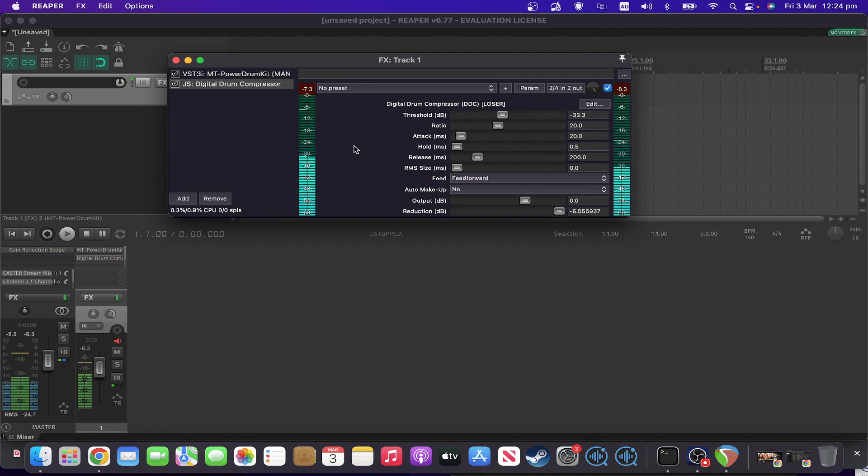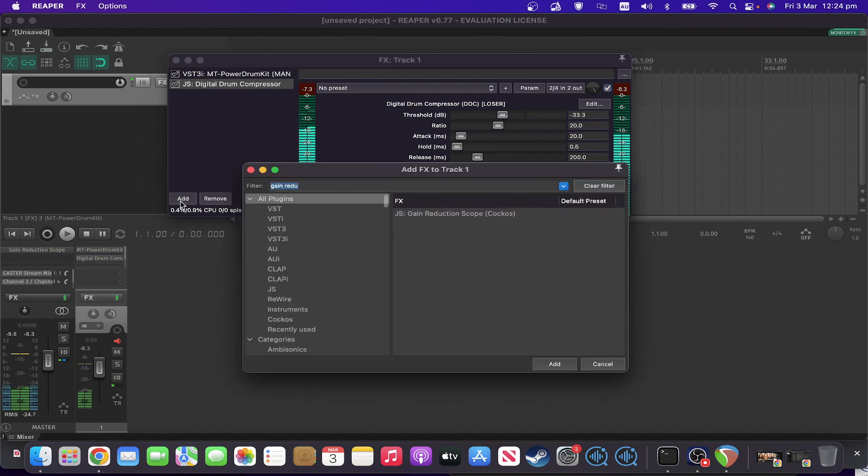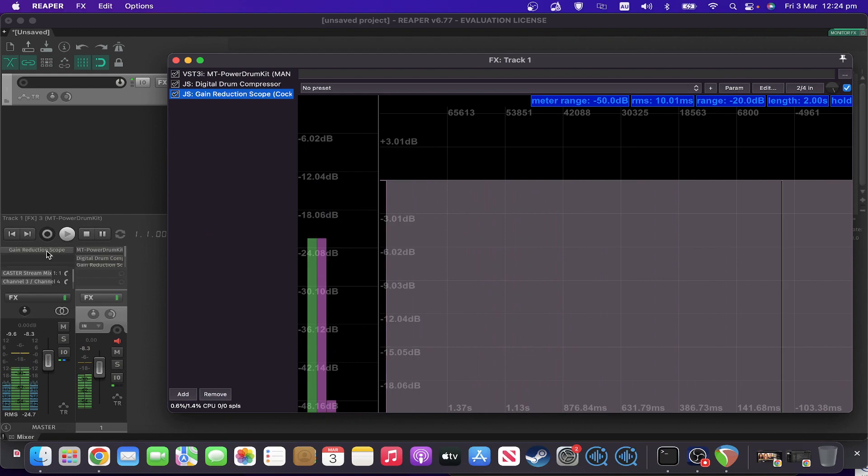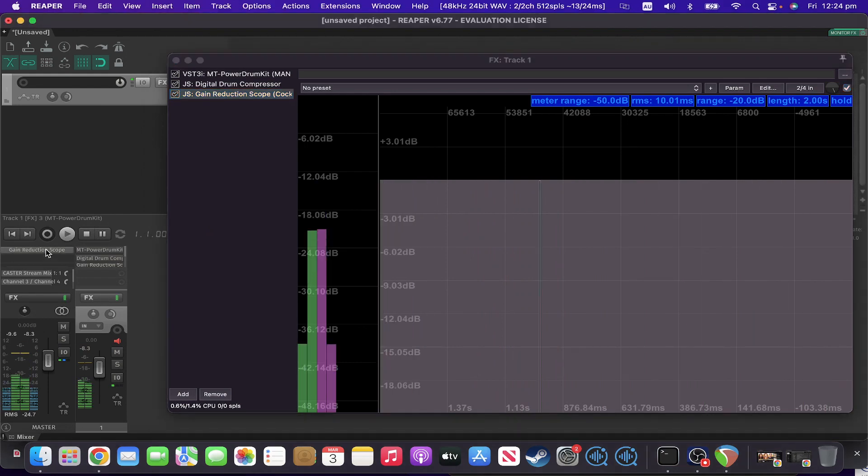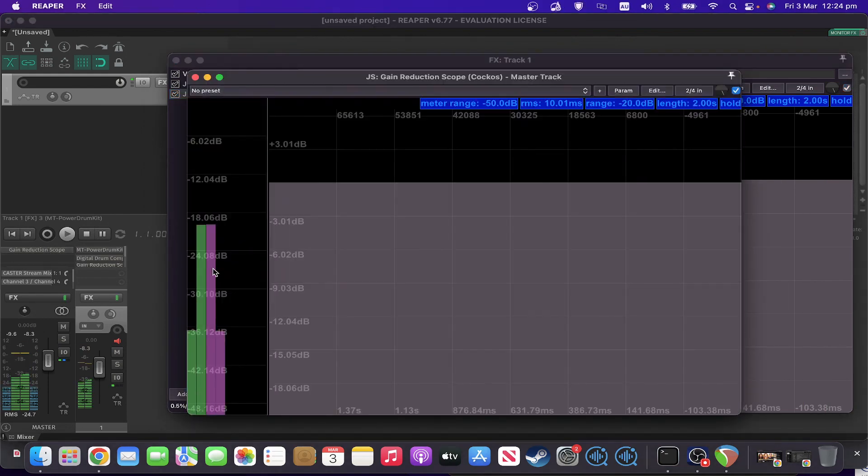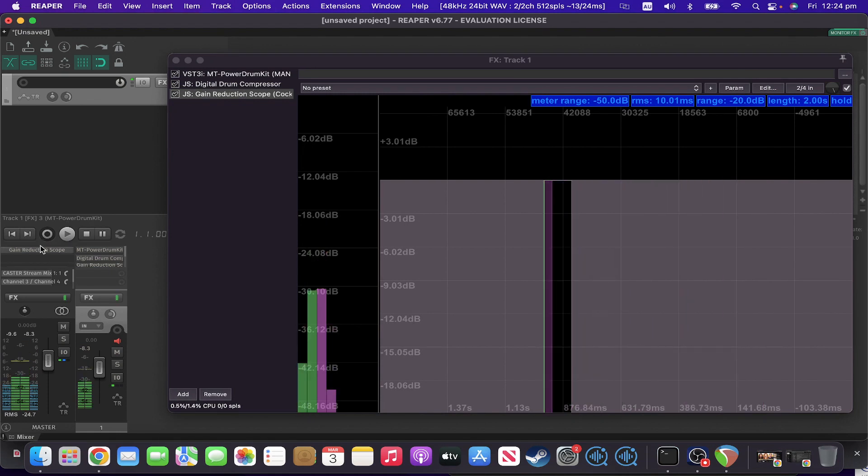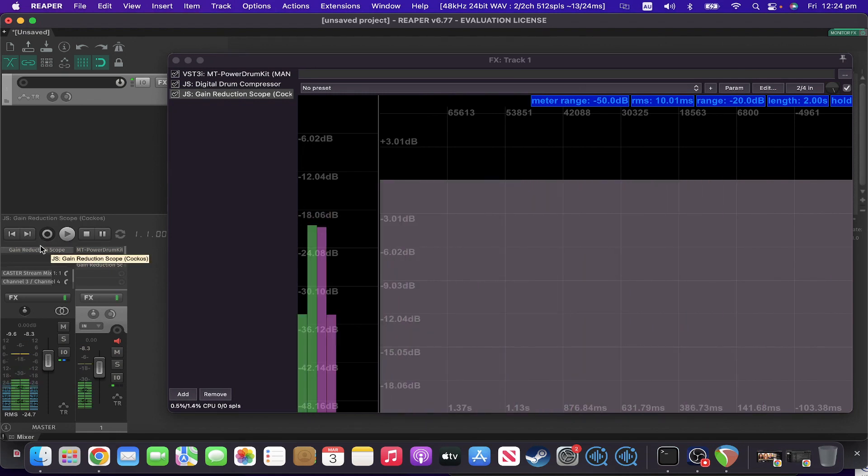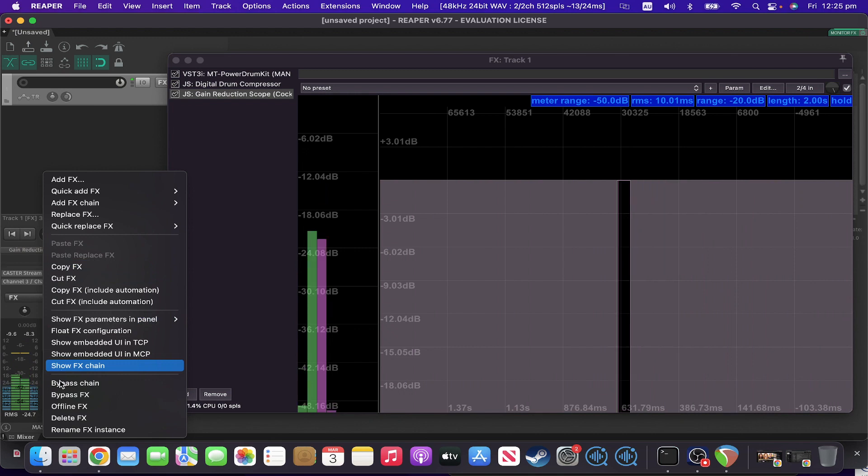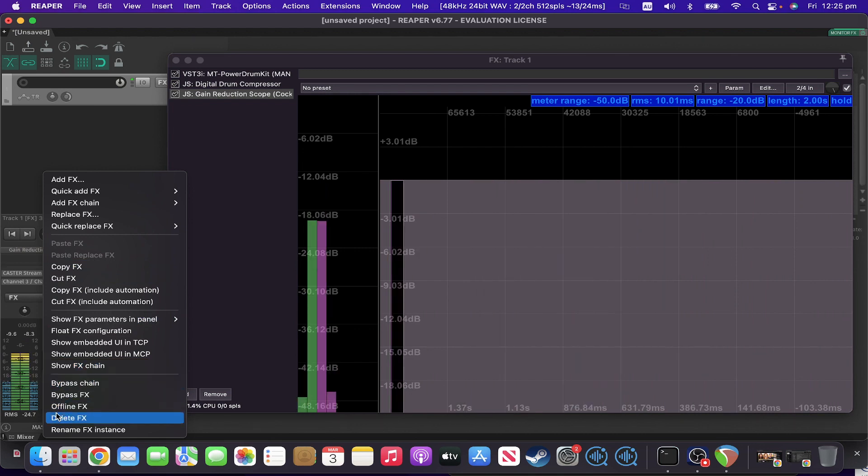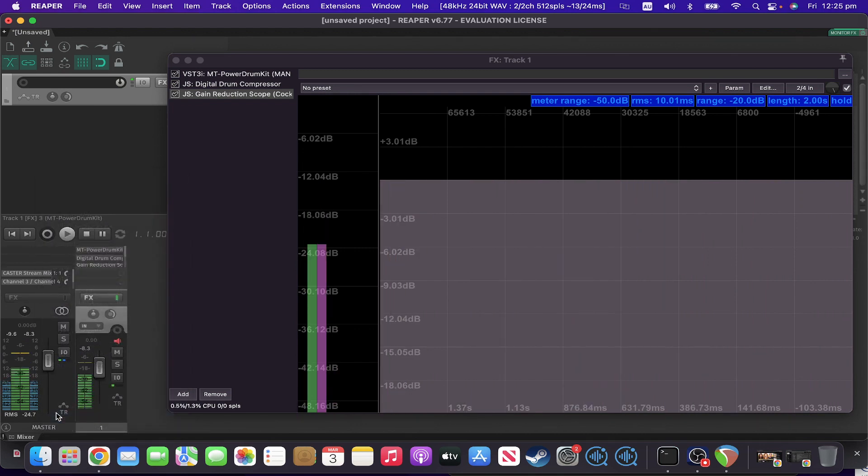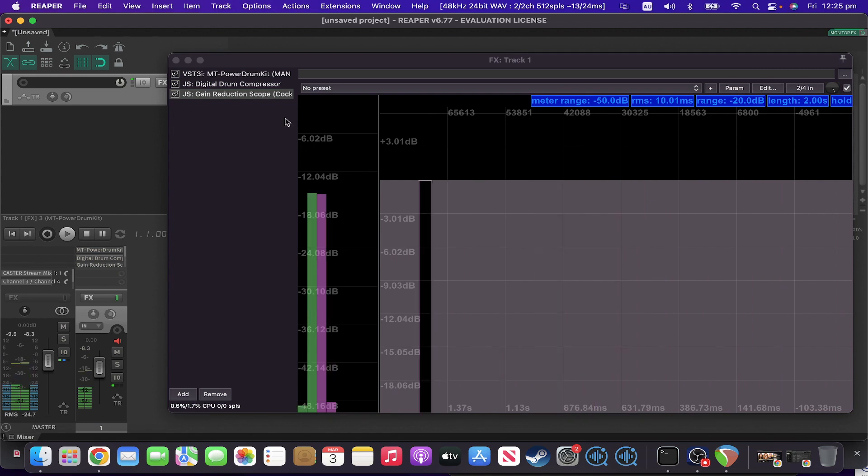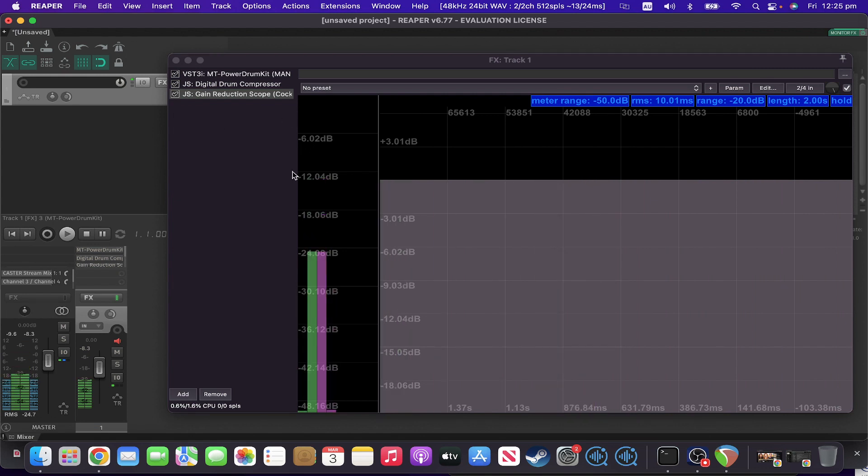So this is where the gain reduction scope comes in handy. So let's add our gain reduction scope, get rid of it off the master. Let's stop.